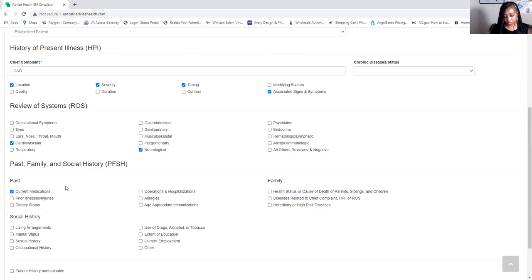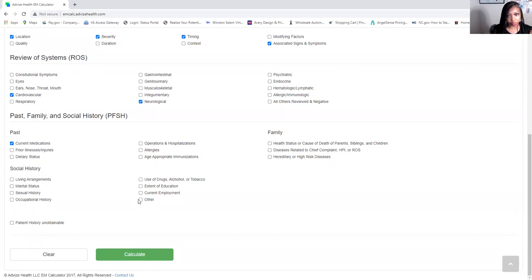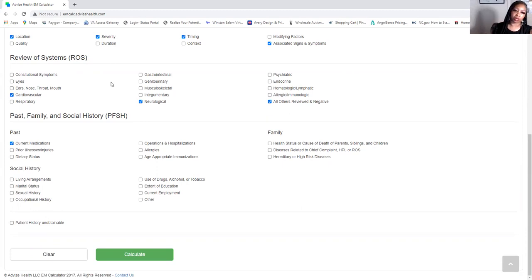Moving to the review of systems — it says the review of systems is otherwise unremarkable. I'm going to check 'all others reviewed and negative,' but you can only check that box if you have two review of systems documented. I have that, so I'll go ahead and check that box.